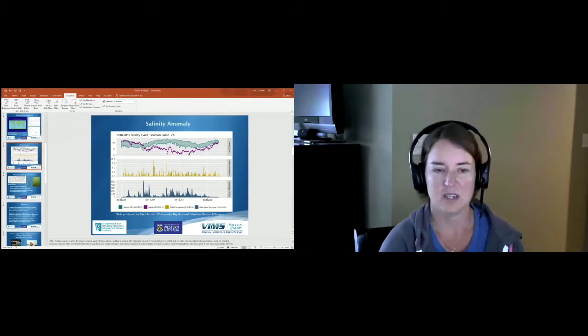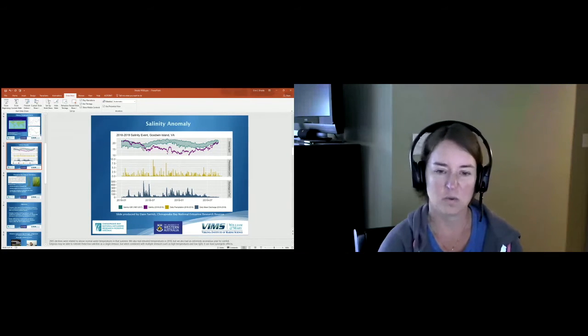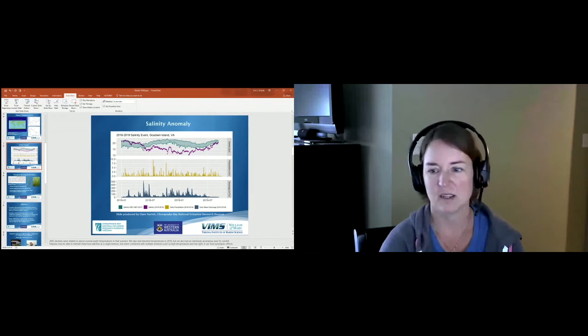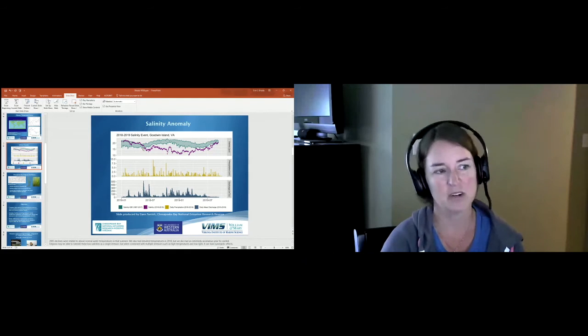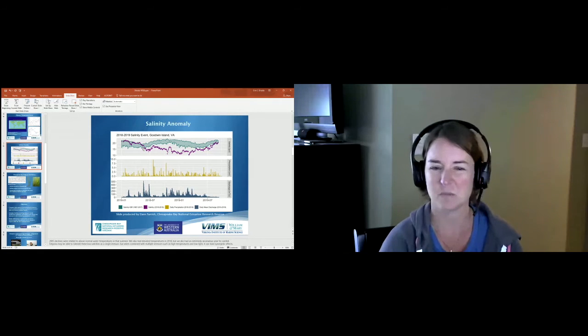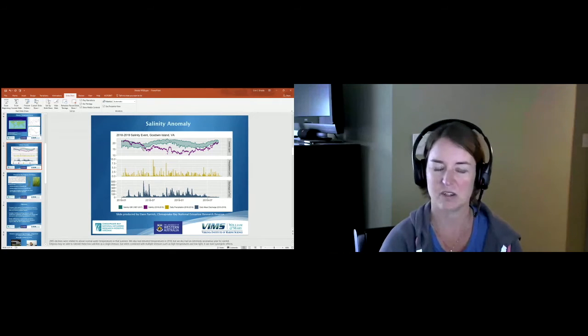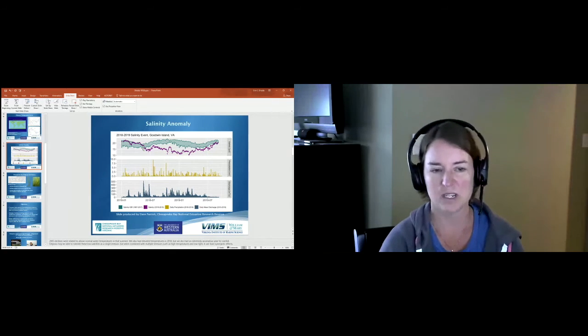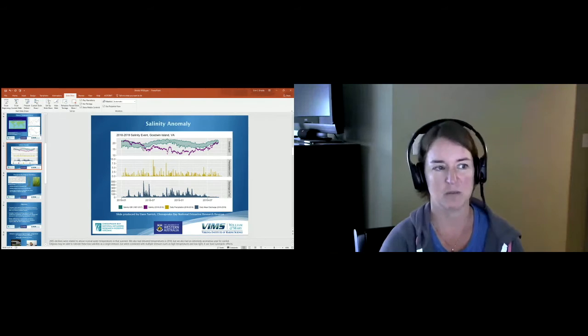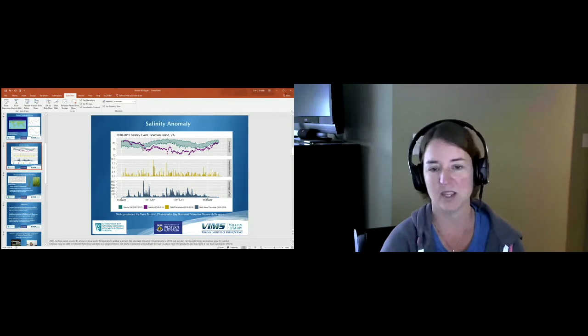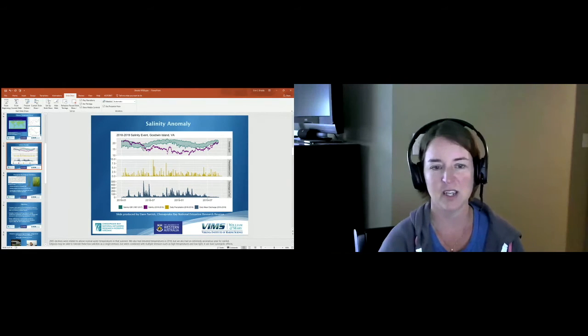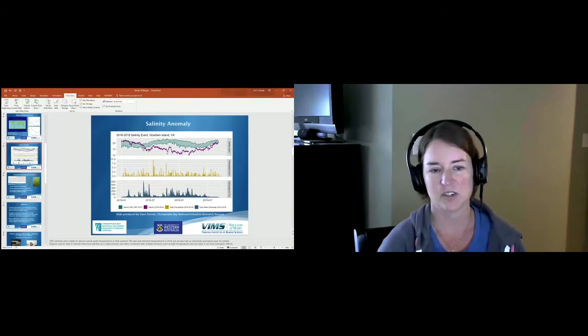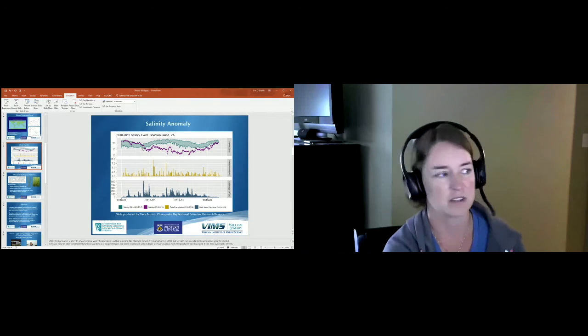Salinities of 10 to 15 alone may not cause mortality for eelgrass, but combined with more stressors such as warm water temperatures and possibly low light conditions, all of these stressors can have a synergistic effect.